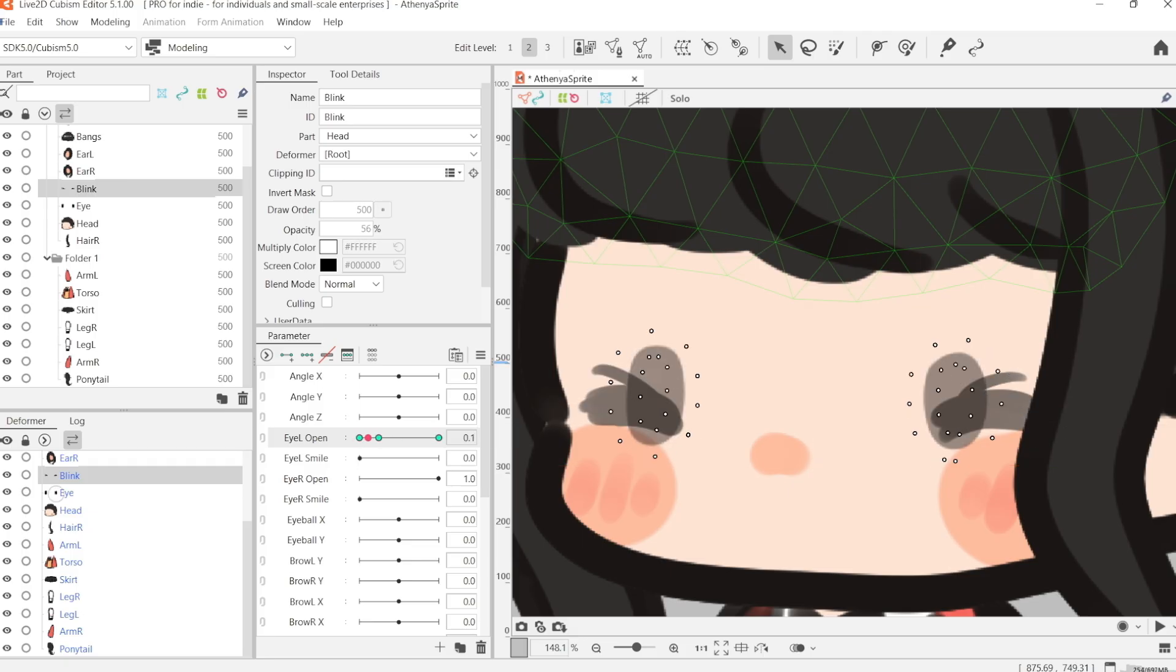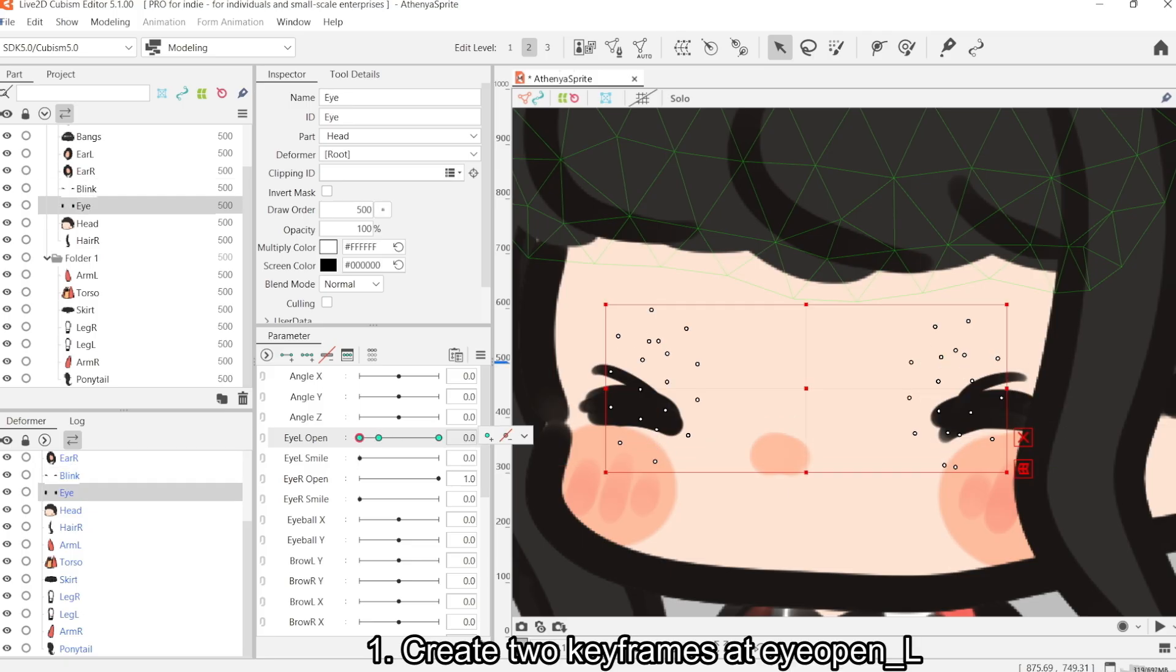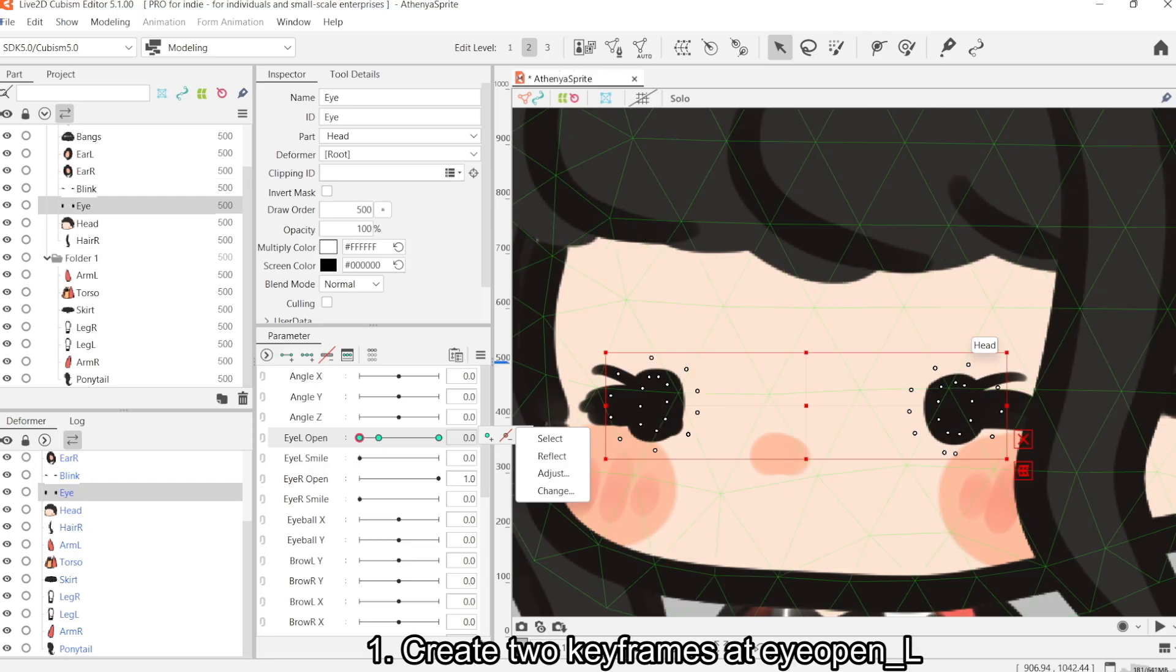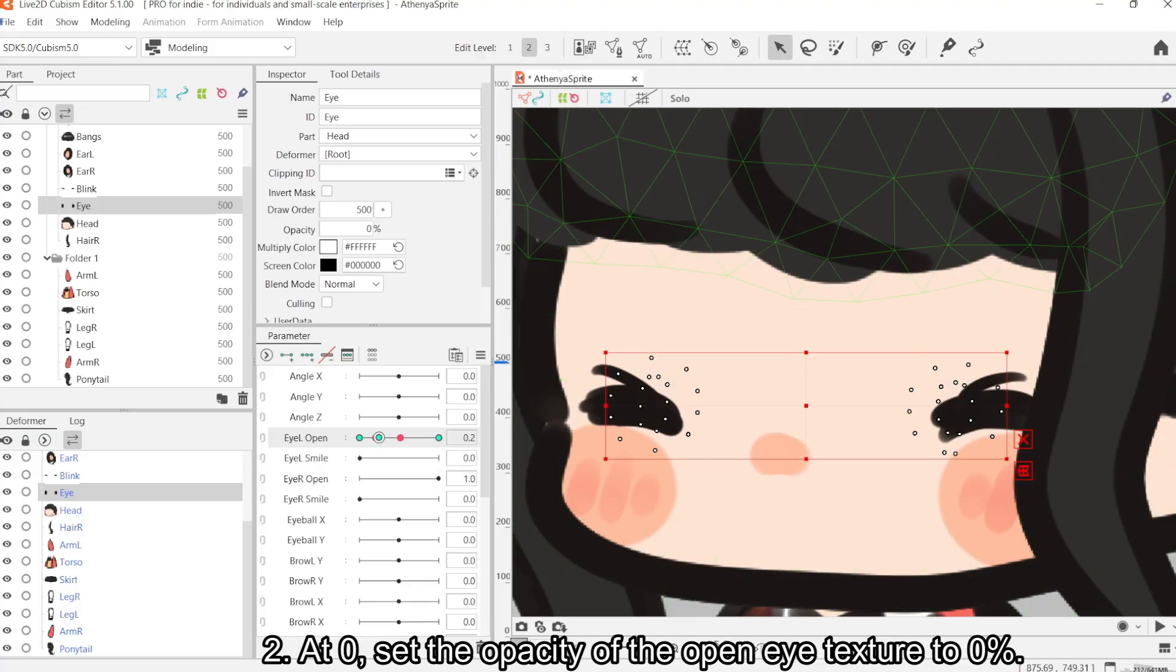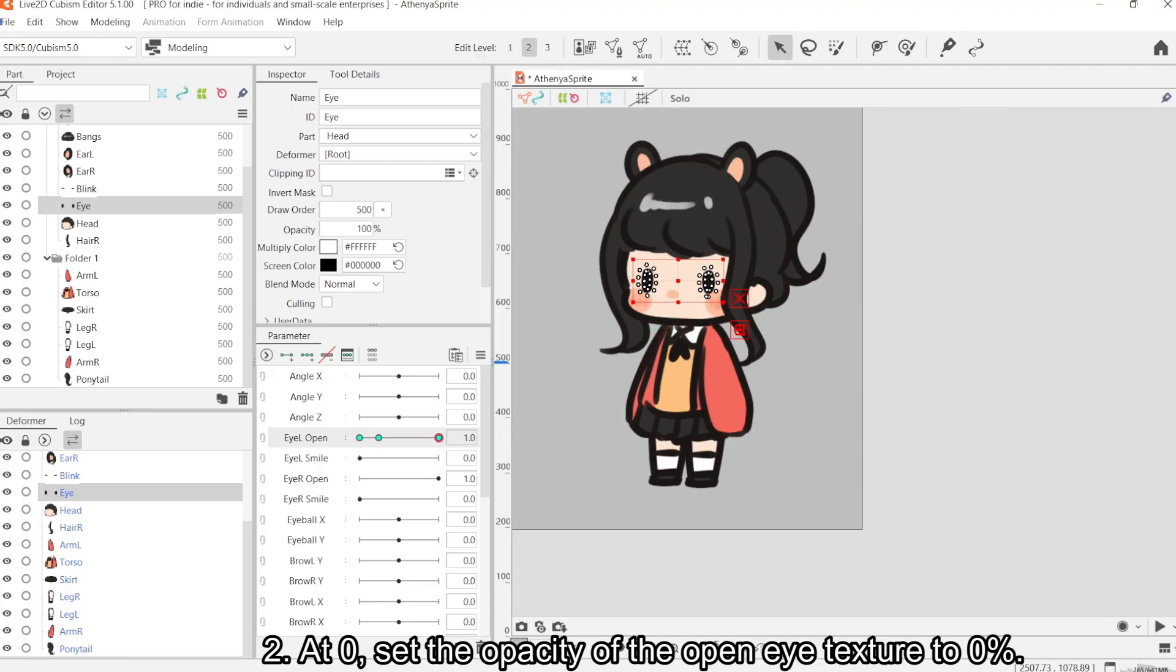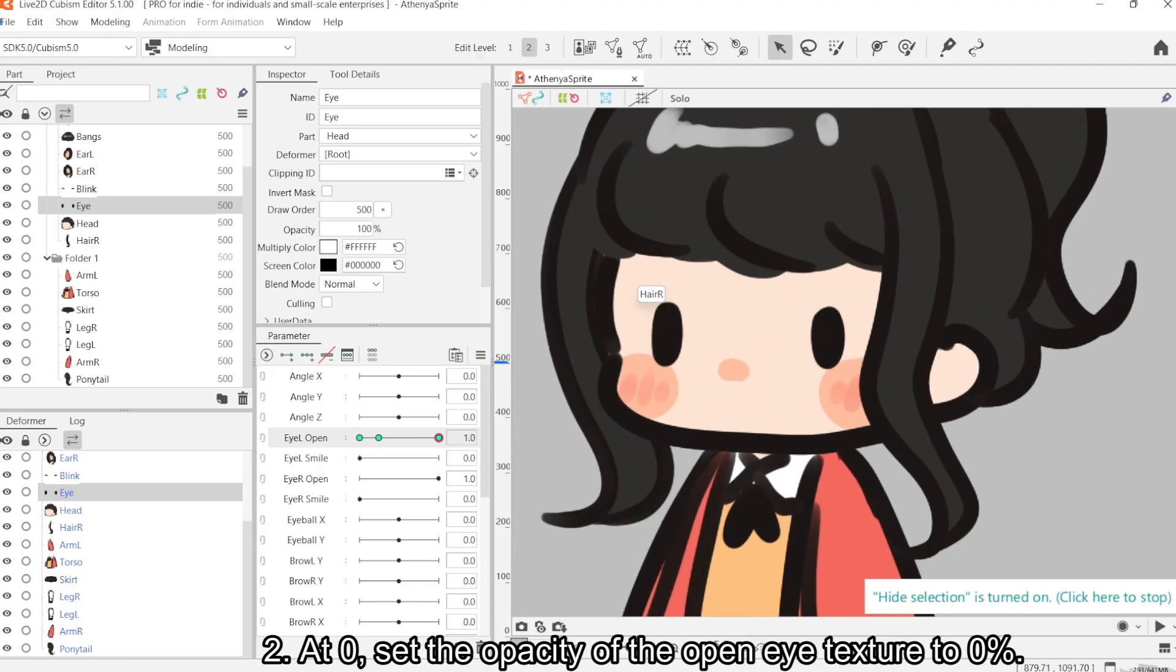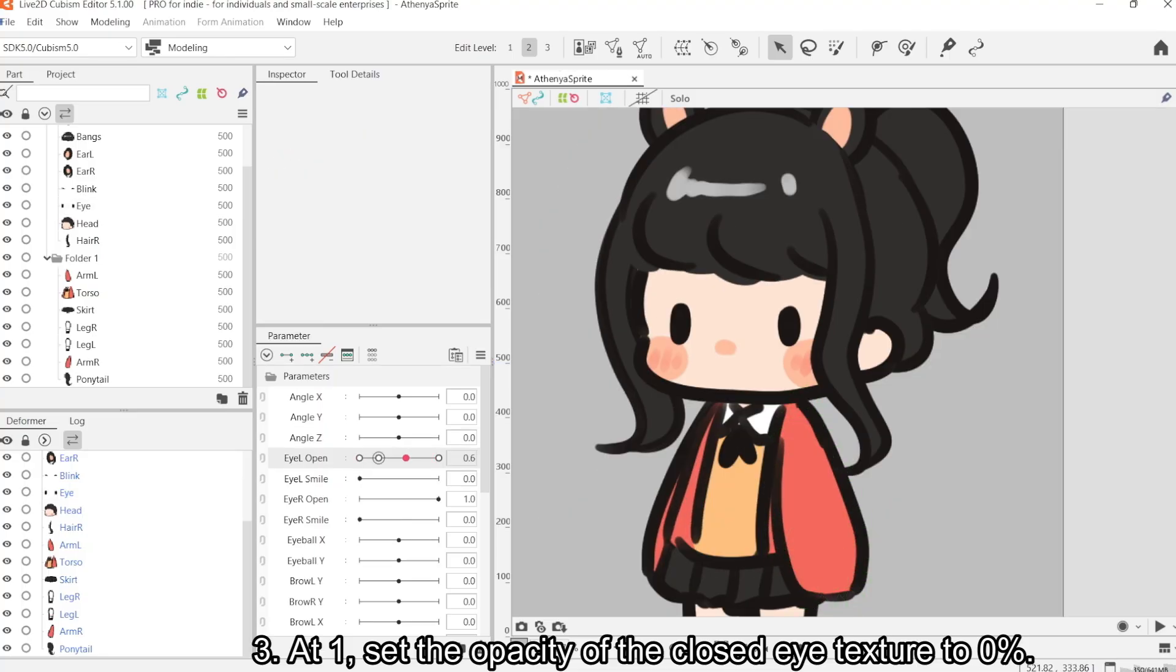The blinking parameter that I'm using is eyeopenL. At 0, I'm going to set the opacity of the open eye layer to 0. And at 1, I'm going to set the opacity of the closed eye layer to 0.